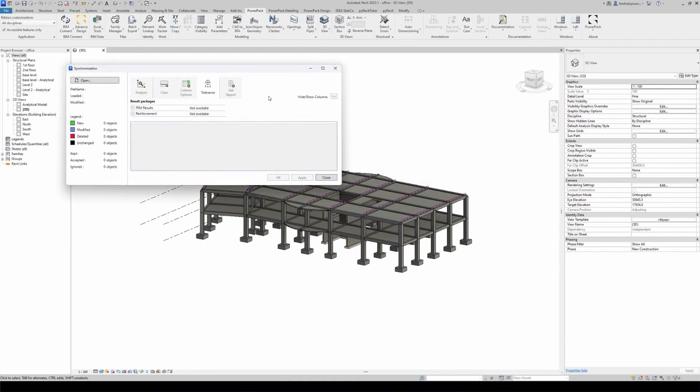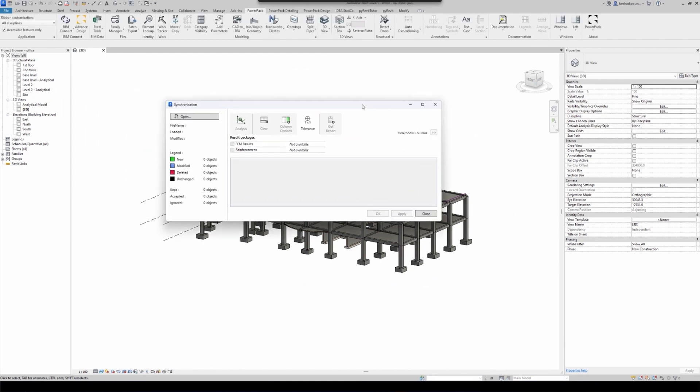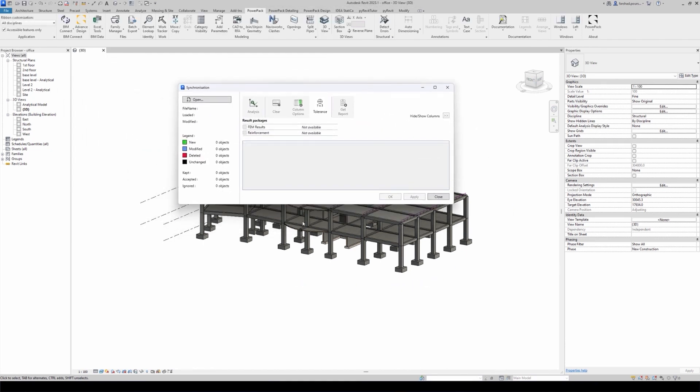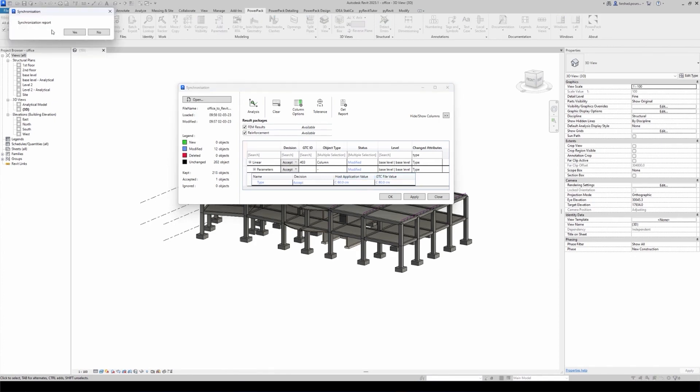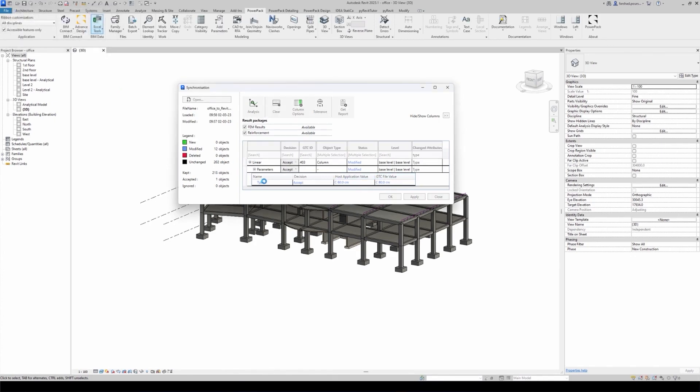This is the window where we can control all of the imported parameters. It's going to tell me that it was a 60 centimeter column, and now in the new model, new import, it has been changed to 80 centimeters. Now it's going to be applying my changes to my Revit model.